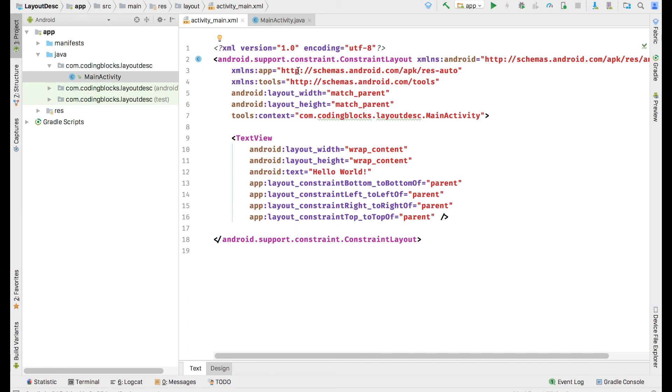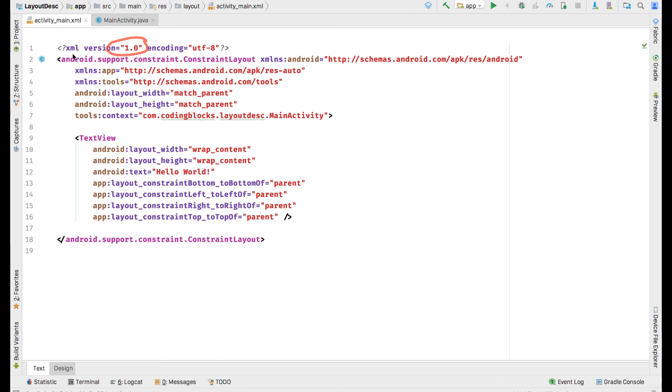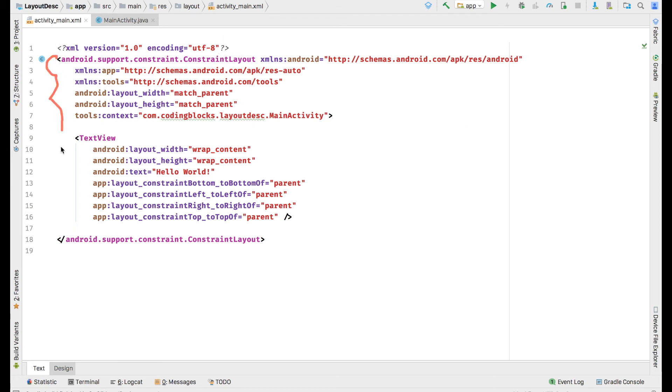How is this XML file created? This is a standard XML version 1.0 file, which means that the first line of this file would have version 1.0 written. This XML tag would be there at the top of the file, and then we would start creating elements after that.